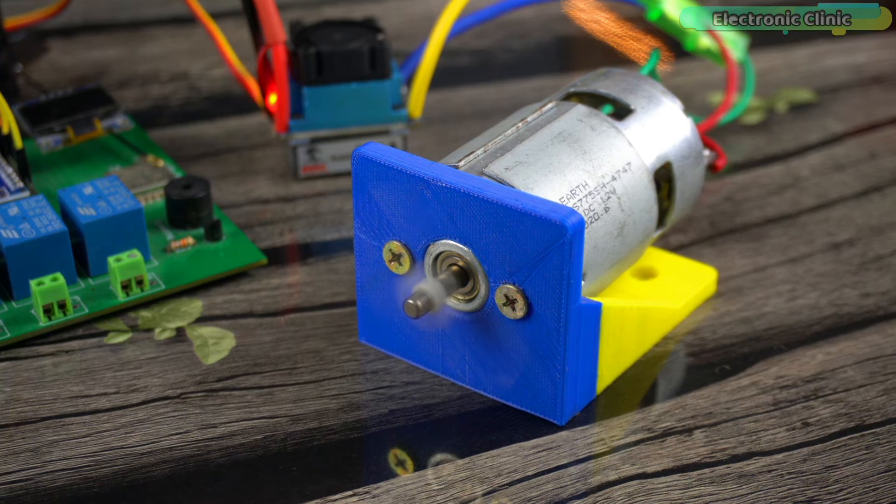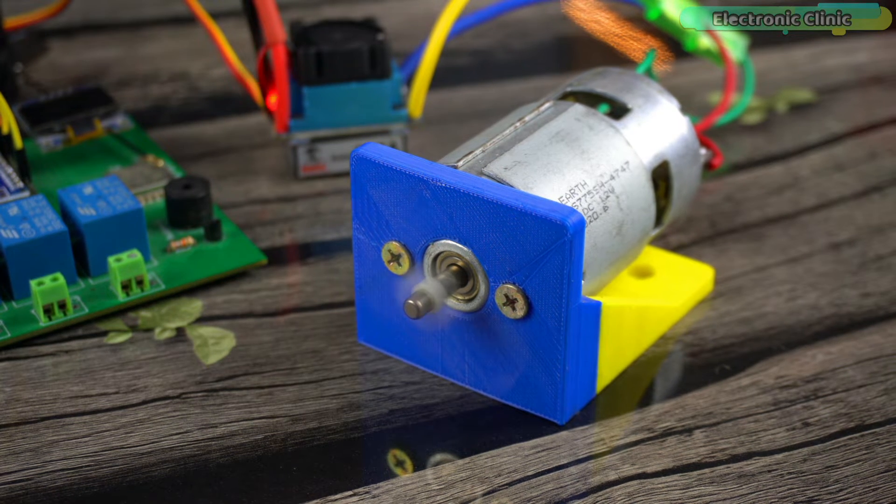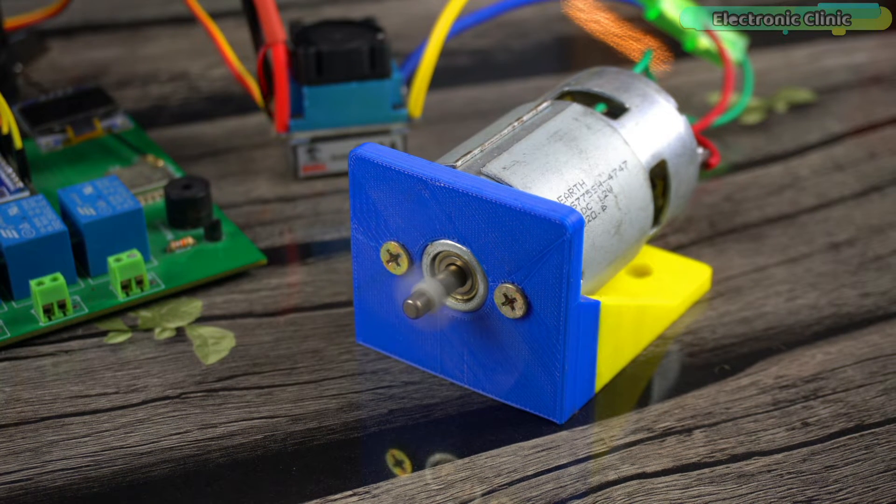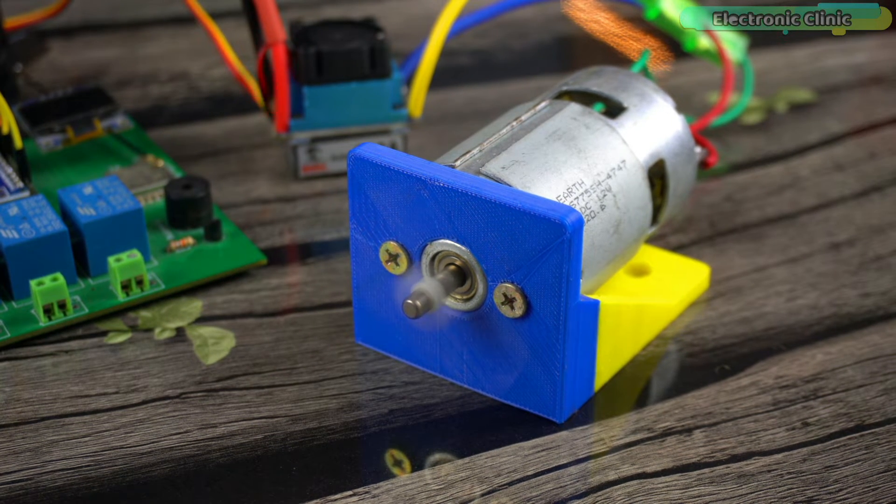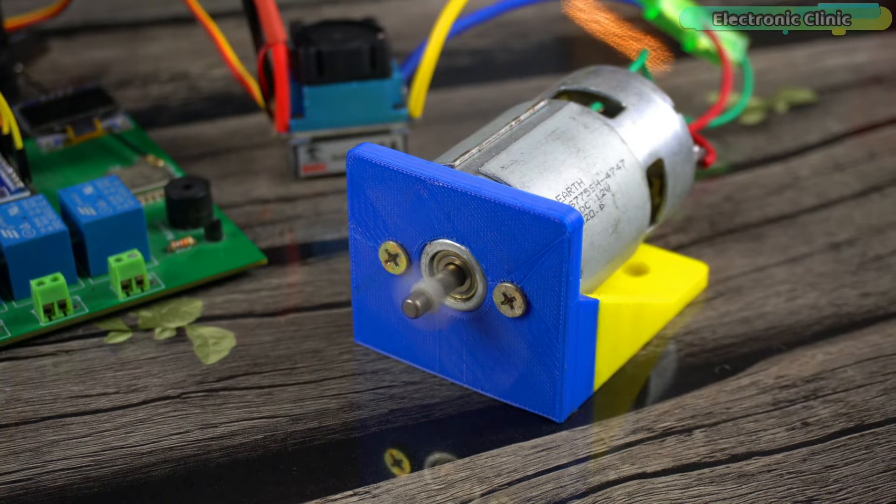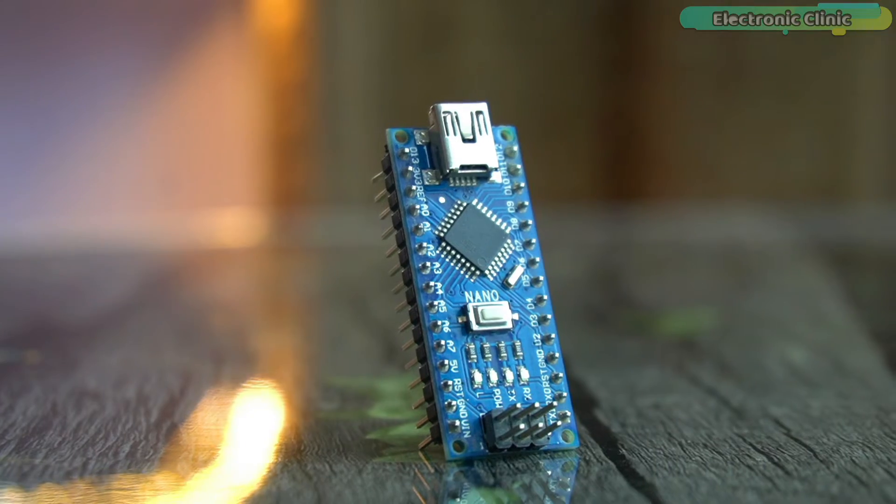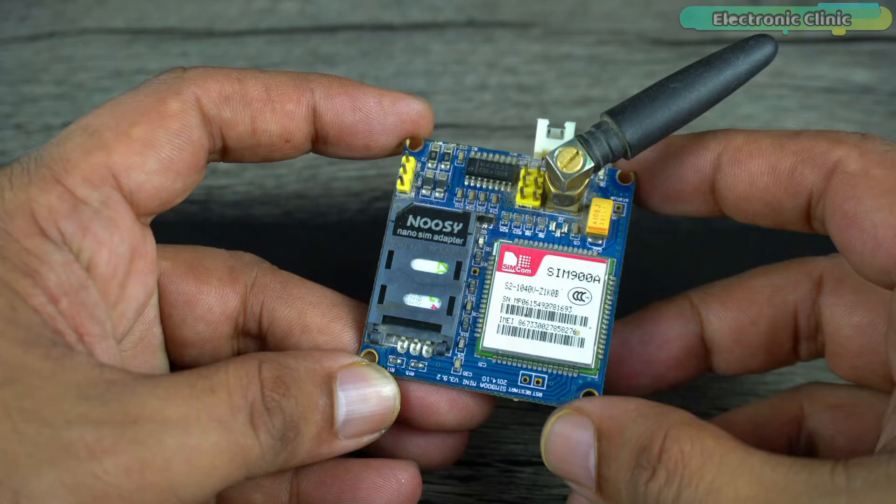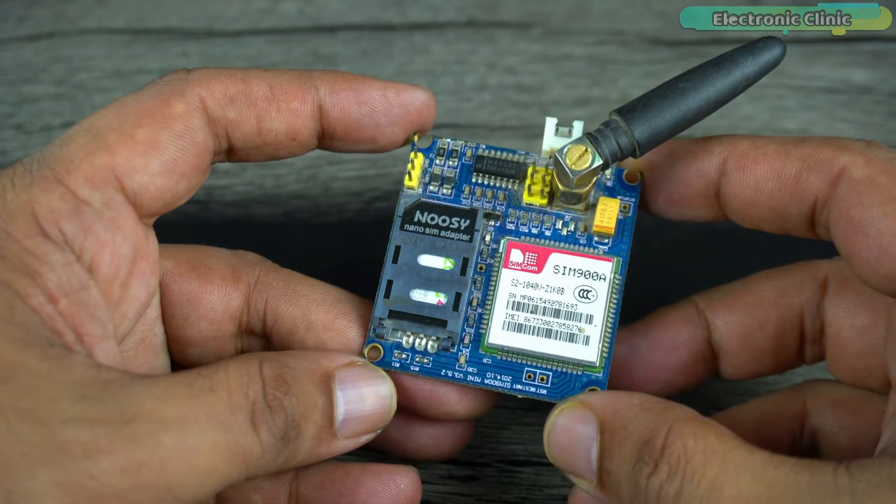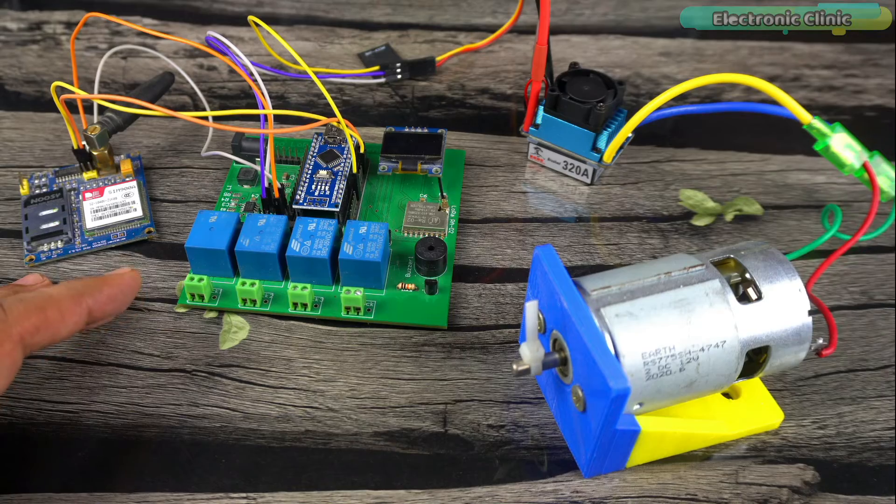In today's episode you will learn how to make a highly secured motor speed controller and monitoring system using Arduino and a GSM module.